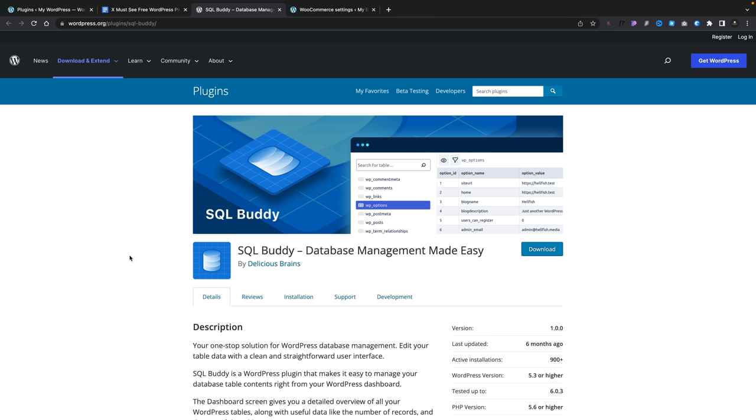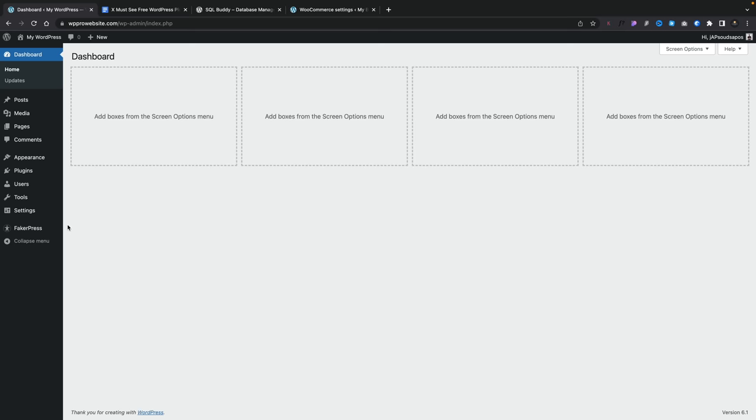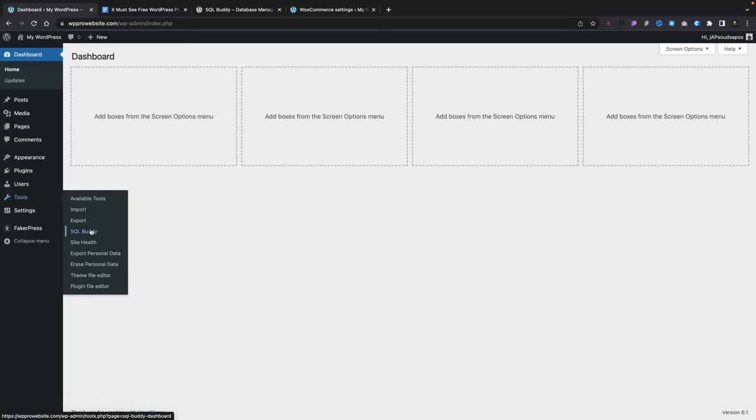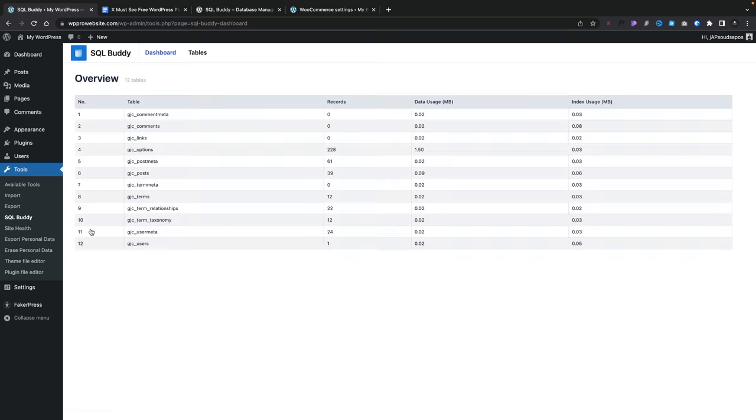This is a more technical plugin: SQL Buddy. This allows you to see the database and make changes to it for the site you currently have active. Obviously, you want to be very careful so you don't accidentally delete or change something that kills your site. Make a backup first. Coming into the dashboard of WordPress, underneath the tools options you'll have SQL Buddy. Open that up and it will show you the dashboard and all the database tables that you have as part of your copy of WordPress. I can't reiterate this strongly enough: don't make changes if you don't know what you're doing and always make a backup beforehand.